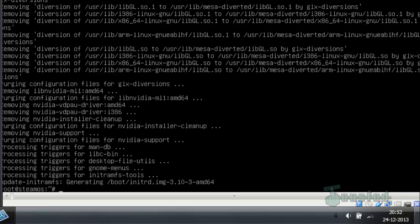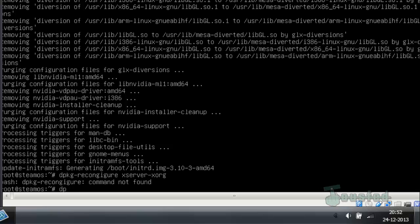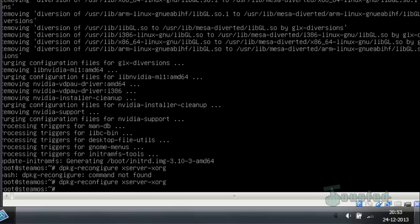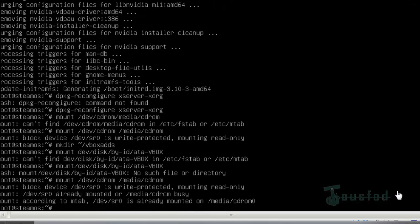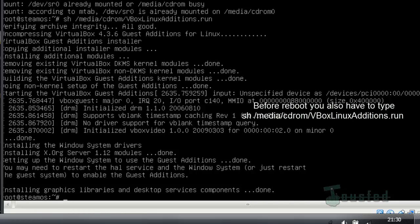After that is done, type: dpkg --reconfigure dpkg-xorg (xorg) and hit Enter to reconfigure the display configuration.